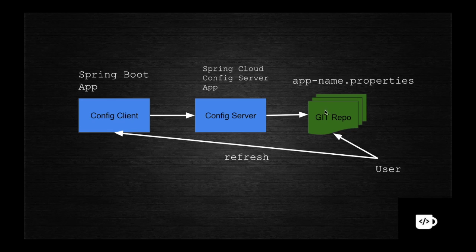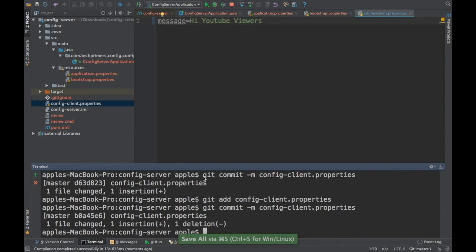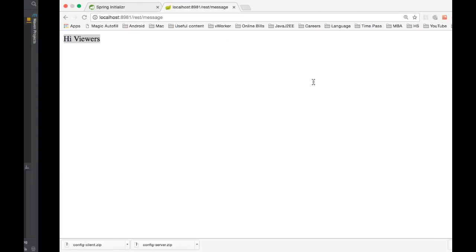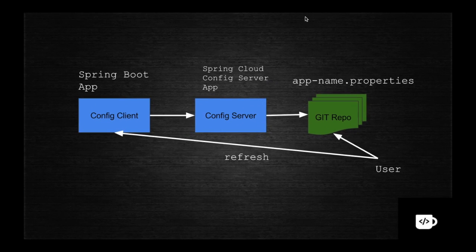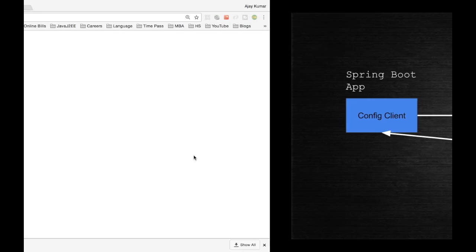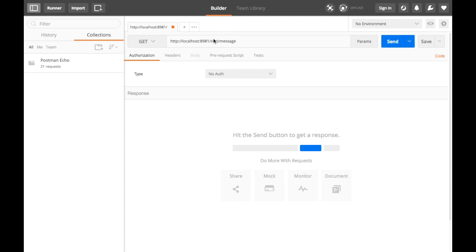Now I'll demonstrate the live refresh. I'll change the property in the Git repository to 'Hi YouTube Viewers' and commit the file. If I refresh the browser, the message does NOT change — that is expected. To reflect the new change you have to trigger a refresh. Since this requires an HTTP POST, I'll use Postman.